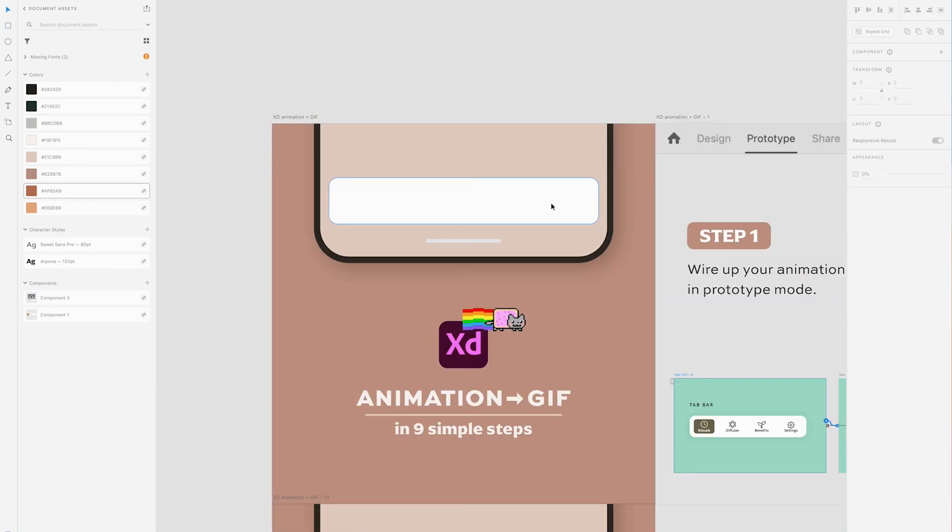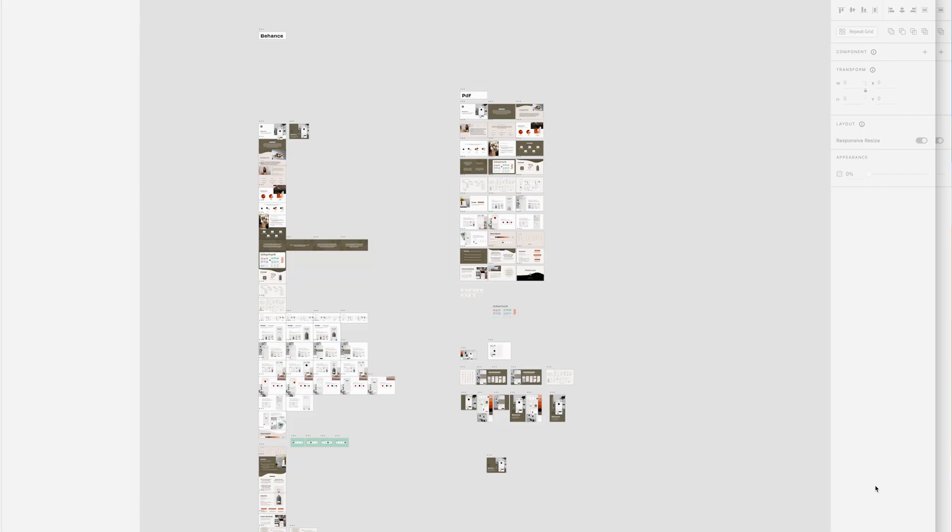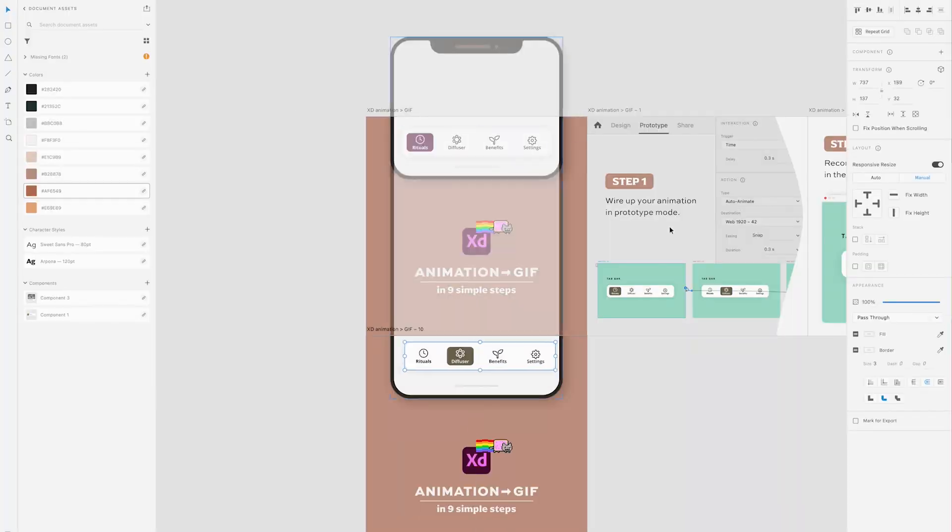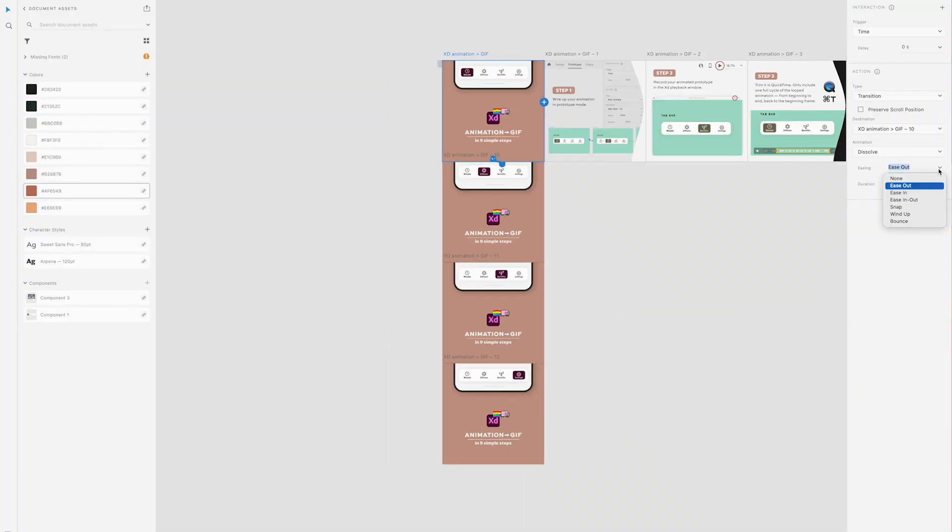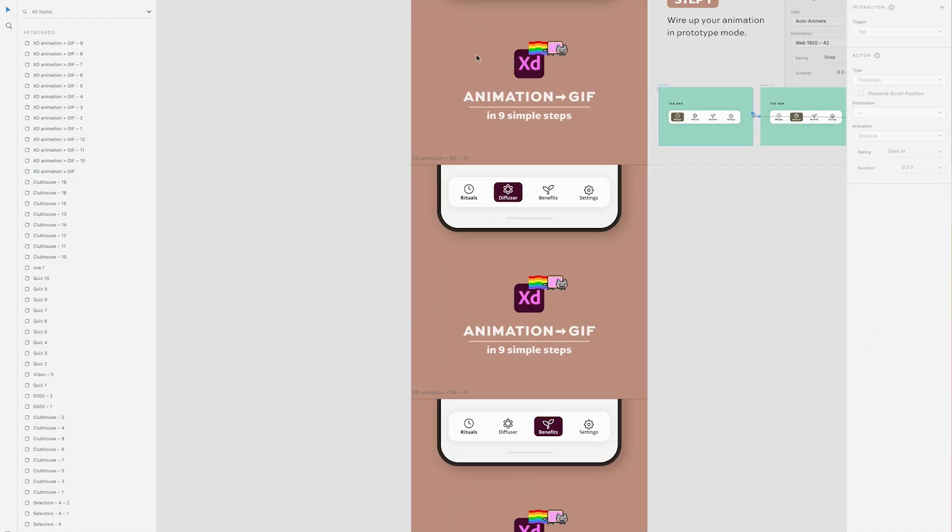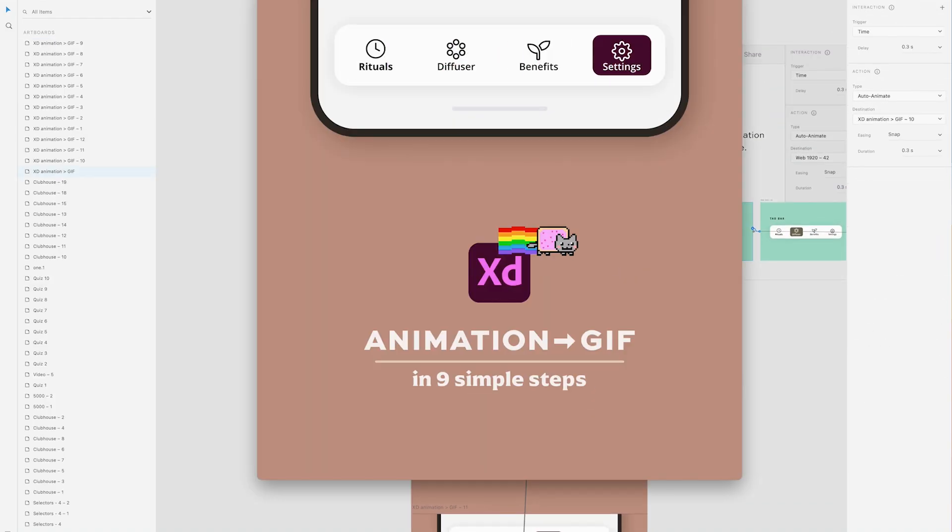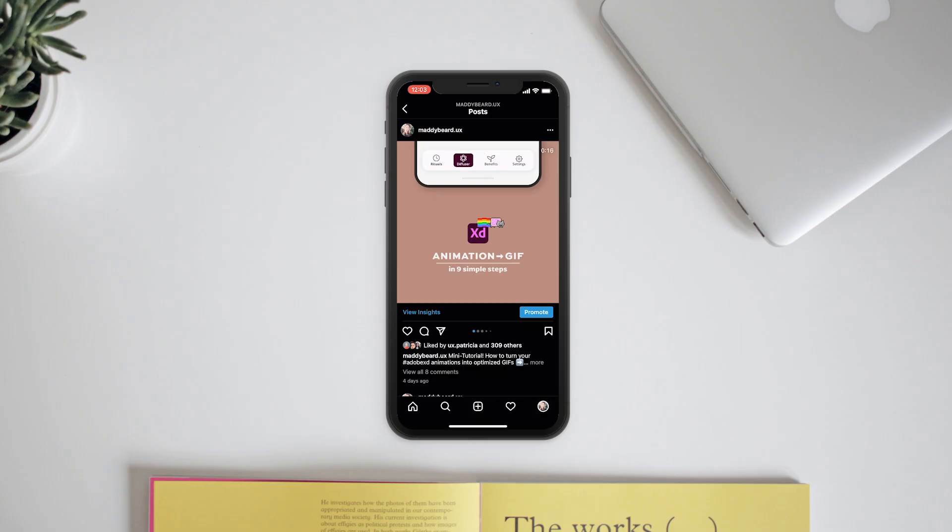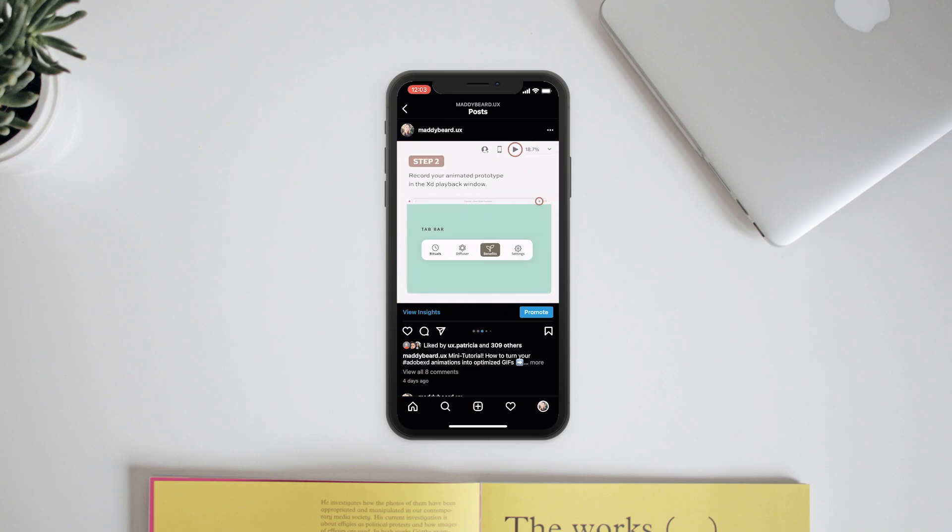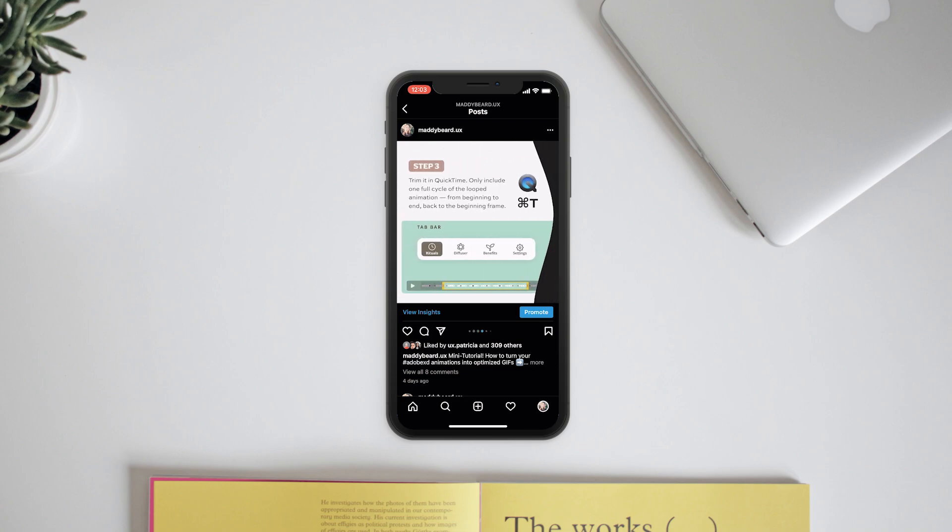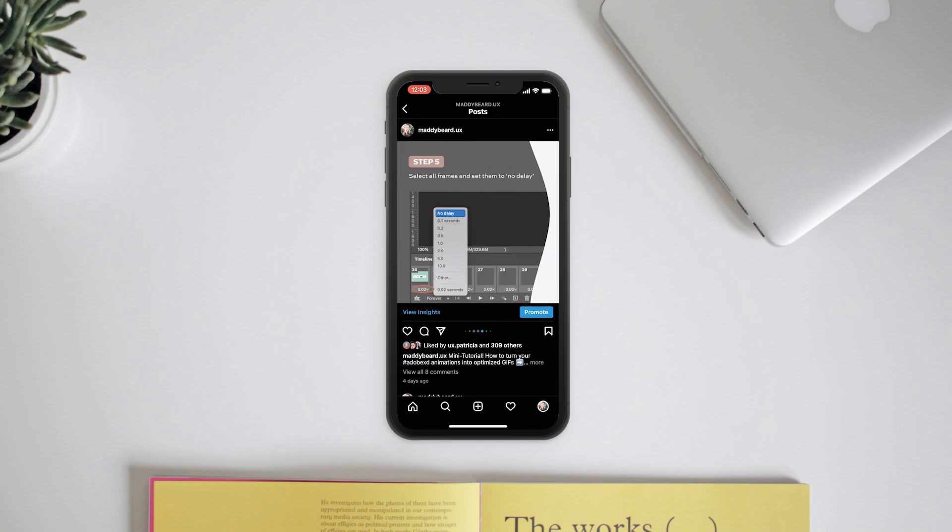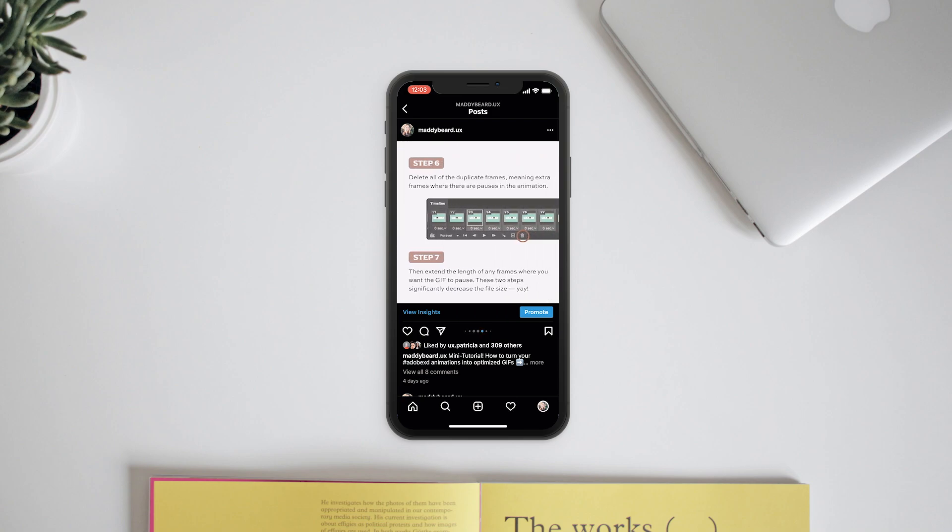Once I figured that out, it really all came together. I wanted to keep the title itself really simple. I had the cat really small just as a cute addition. I also wanted to put the XD logo in there to make it clear that was what I was using - you start with an animation in XD and get a gif out of this method. Then I actually added an animated tab bar to the top of this, which really brought it together and showed what I was teaching in the rest of the post.